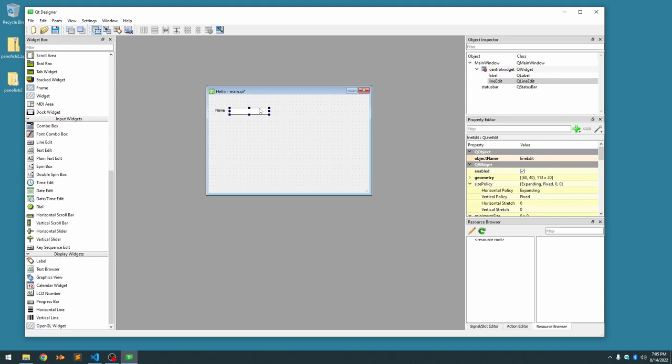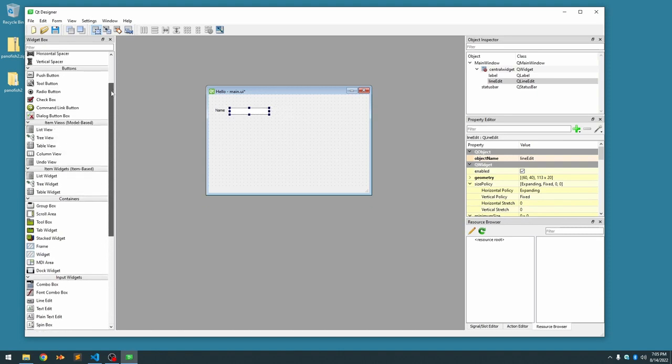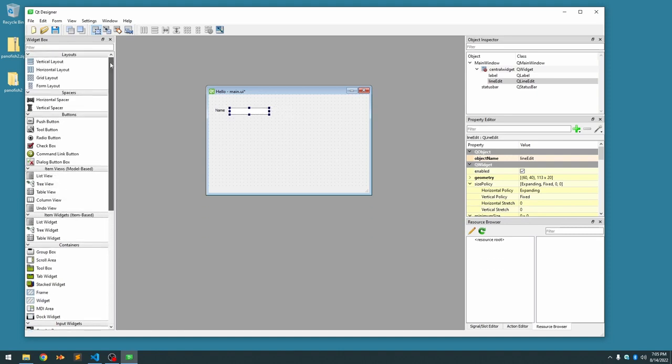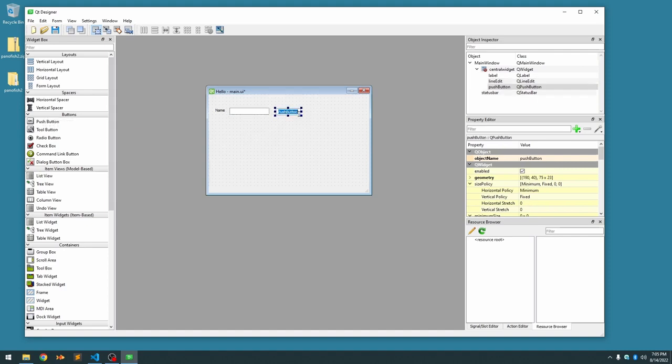When the user enters this name, we want to actually have a button over here so that we can execute something about that name. Under the button section, there's a push button. We're going to drag that in. We're going to label this button split, because what we're going to do is we're going to split their name. If they enter their first and last name, we're going to split it up, and then we're going to display it back to them.